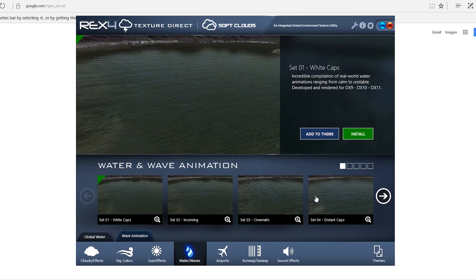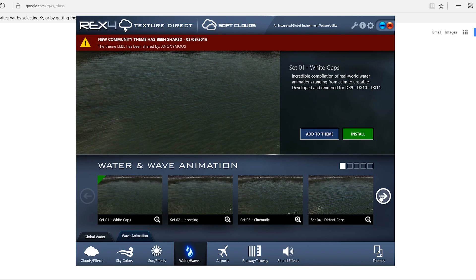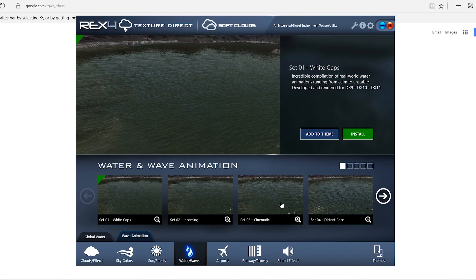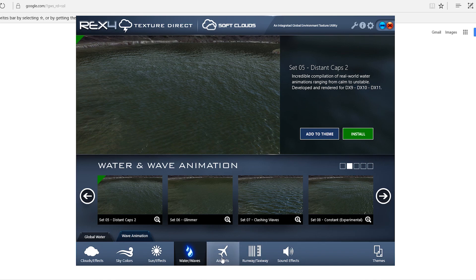For the wave animation, this also depends. If I'm just flying around a city, and you have rivers and things like that, I think I'll use a number three, a number four. If I'm way out in the ocean, I like the clashing waves animation. That one's pretty cool.